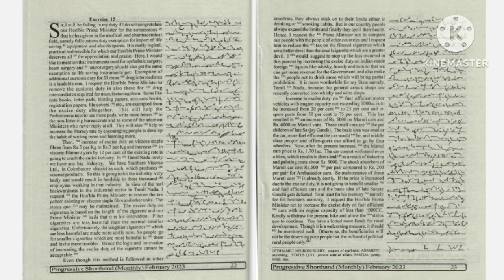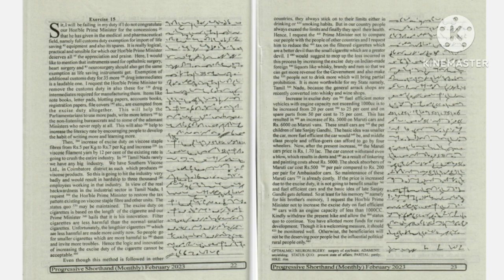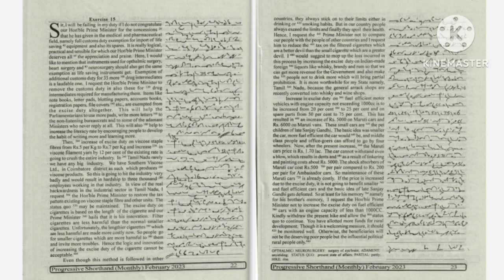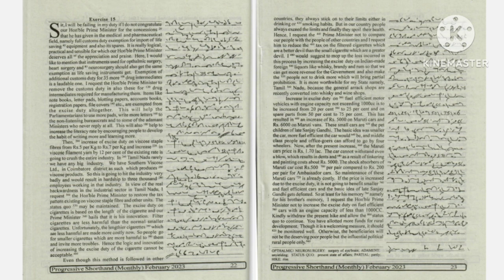I request the Honourable Prime Minister not to increase the excise duty on fuel-efficient cars with an engine capacity of less than 1000cc. Kindly withdraw the present hike and allow the status quo to continue.